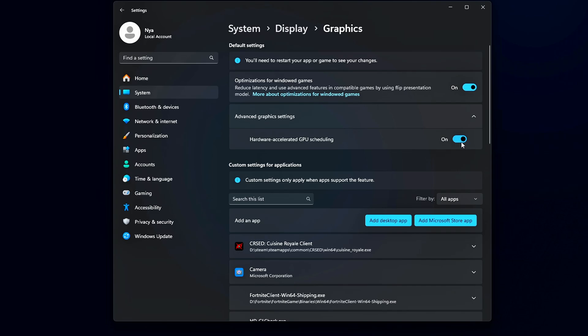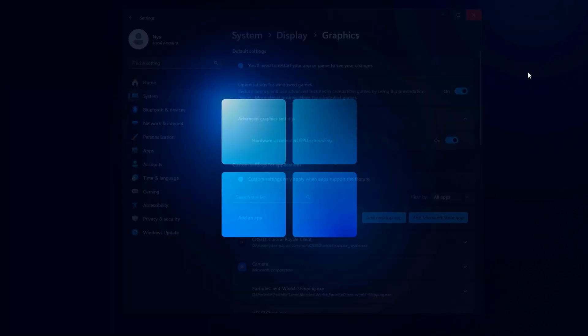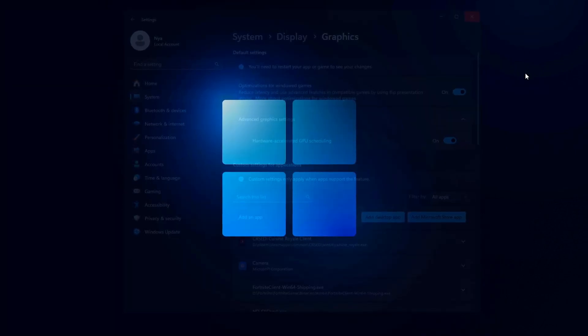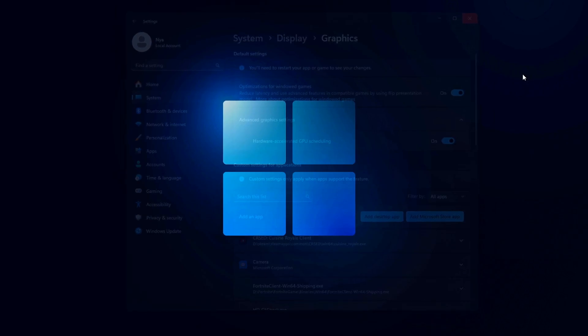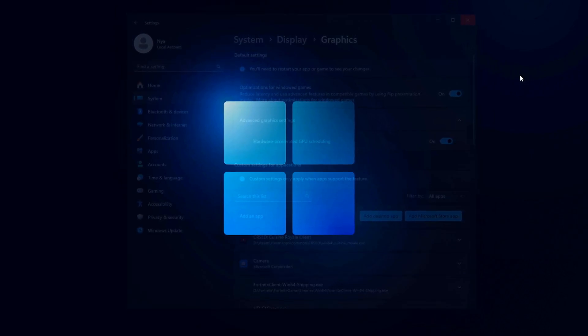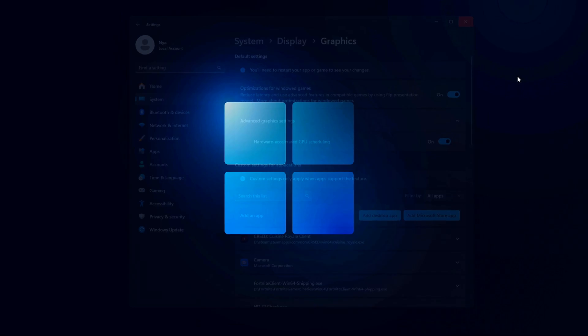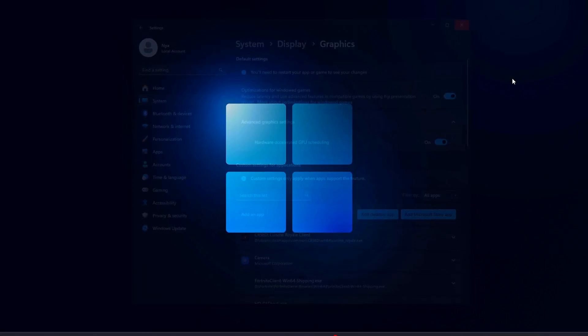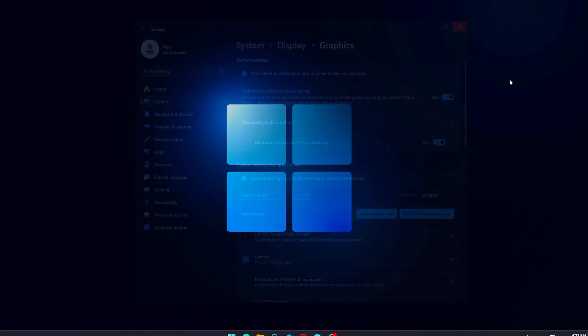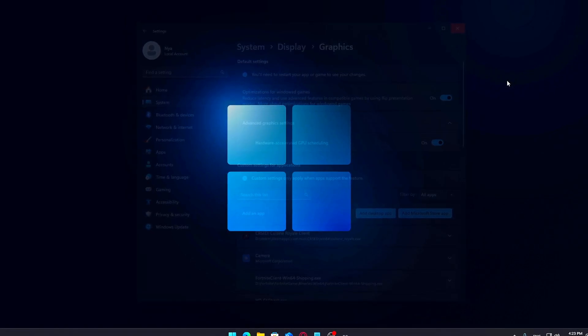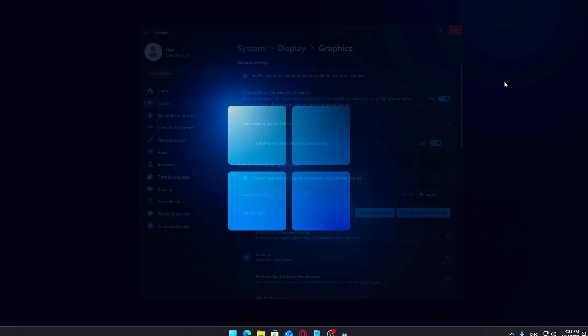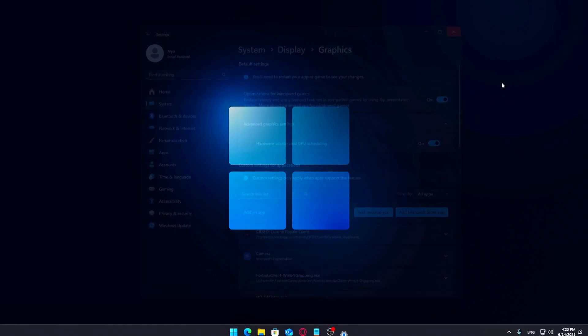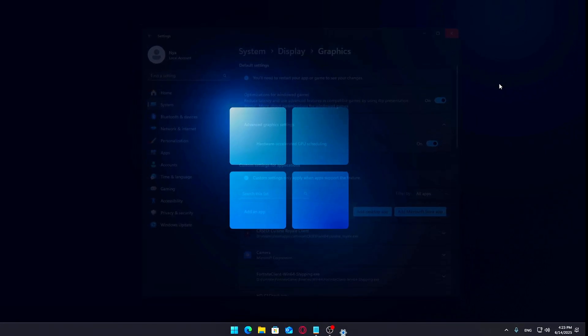So what does this actually do? By enabling this setting, your system allows the GPU to manage its own memory and command processing a bit more efficiently. This reduces the amount of back and forth with the CPU, which can help cut down on latency and smooth out frame delivery, especially helpful if your CPU tends to be the bottleneck in your system. It's not a guaranteed FPS booster, but in a lot of cases it can help reduce stutters or improve frame consistency, particularly in games that put heavy pressure on both the CPU and GPU. Definitely worth trying!